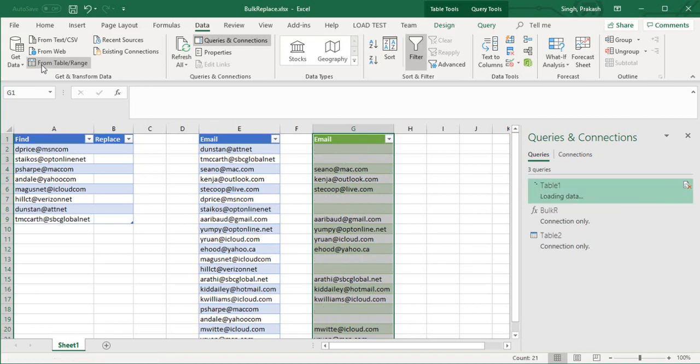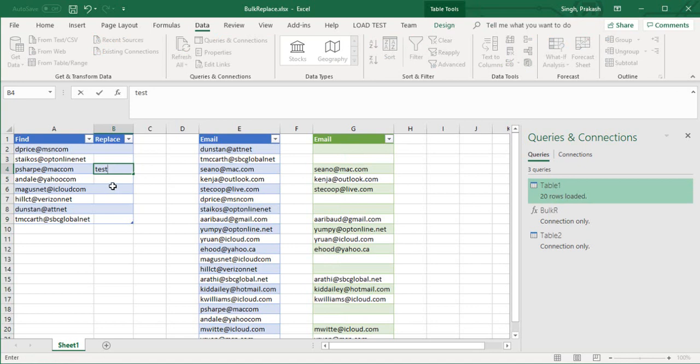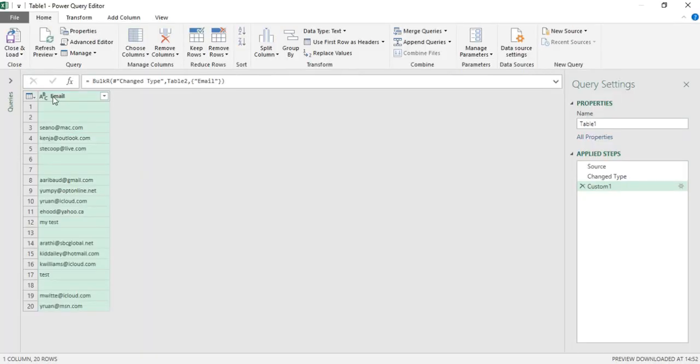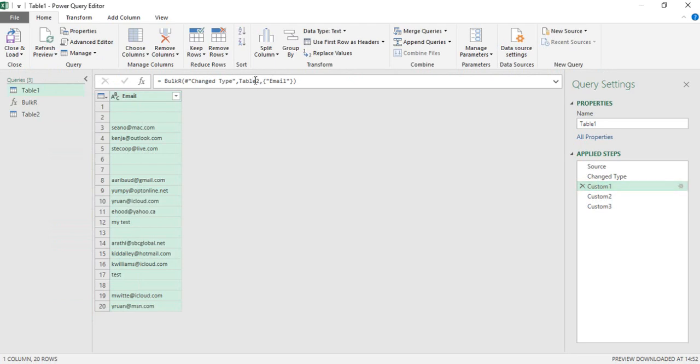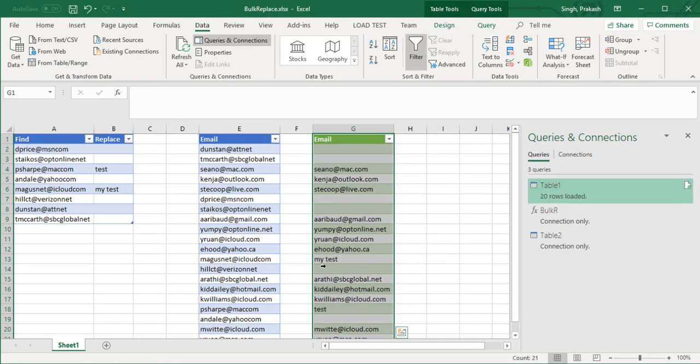You'll see this in your Email. You can validate this by putting some test data like my test. Let's see how it works. Go to Edit, you can see your my test and test has been replaced here. Close and load. You'll see that you can validate - you have this one here and my test in front of it.